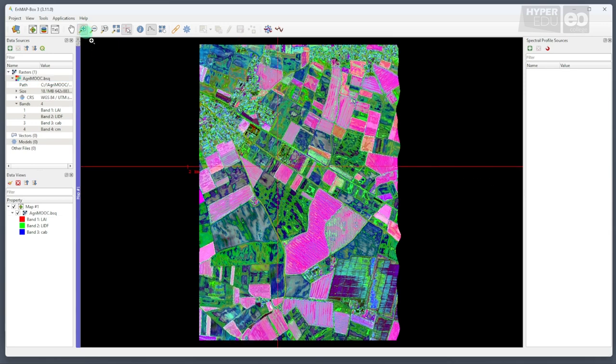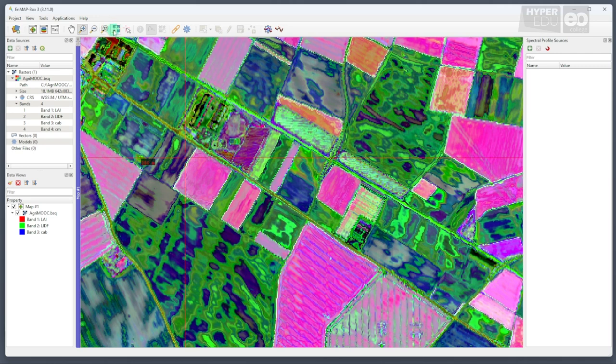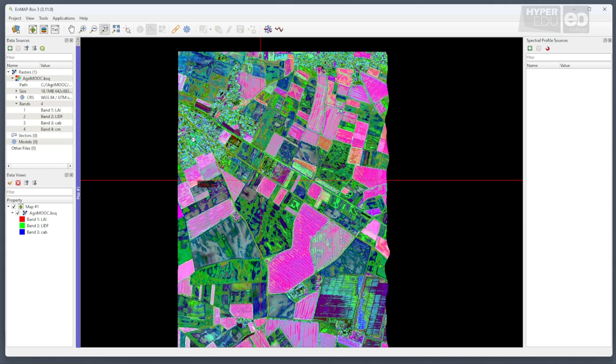Of course, it's most interesting to zoom into the dataset and interpret the spatial patterns. The information content of this image is really immense. However, how does this information relate to reality? Let's find out together.